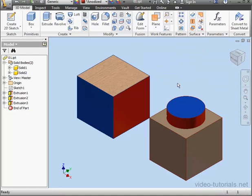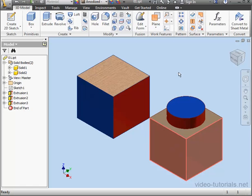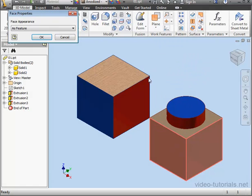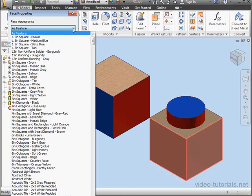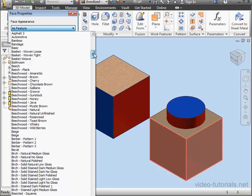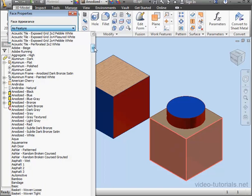I've got the ability to select more than one face. Let's control select a group of faces. Now right-click and scroll to Properties. I'll choose Anodized White and click OK.